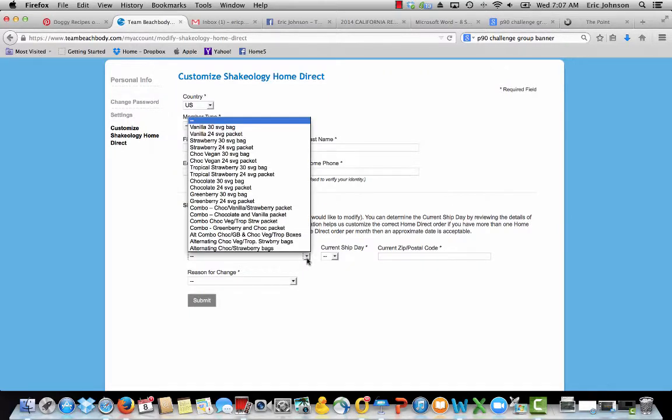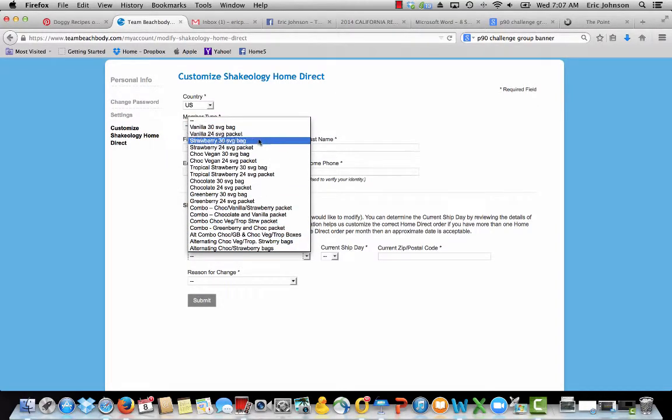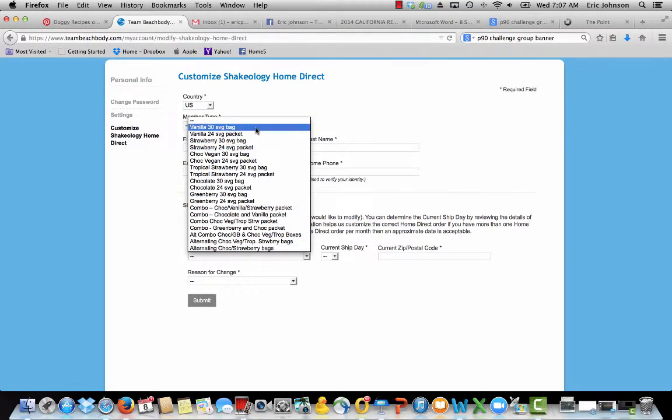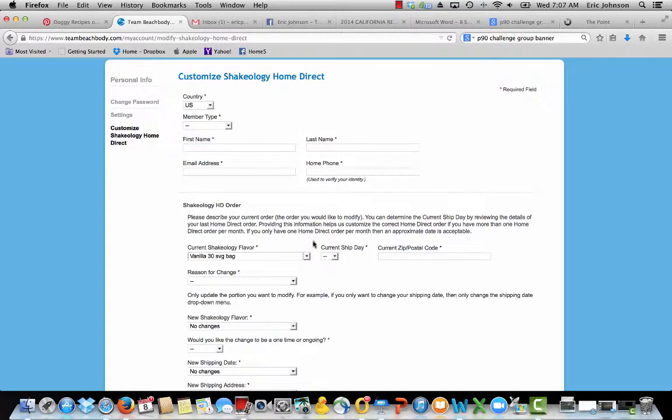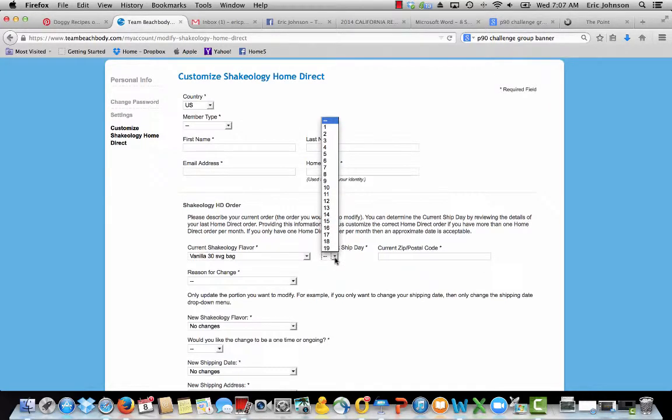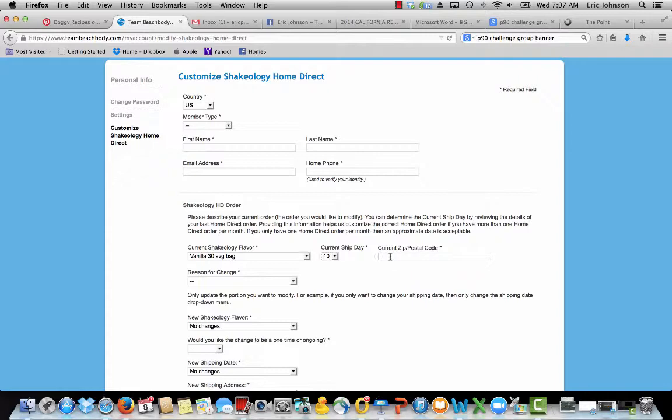So you want to put in what you're currently getting, whatever that may be. Right now I'm getting vanilla, 30 serving bag. Your current ship date, this can be approximate if you're not sure. Mine ships on the 10th of the month. And then your zip code.